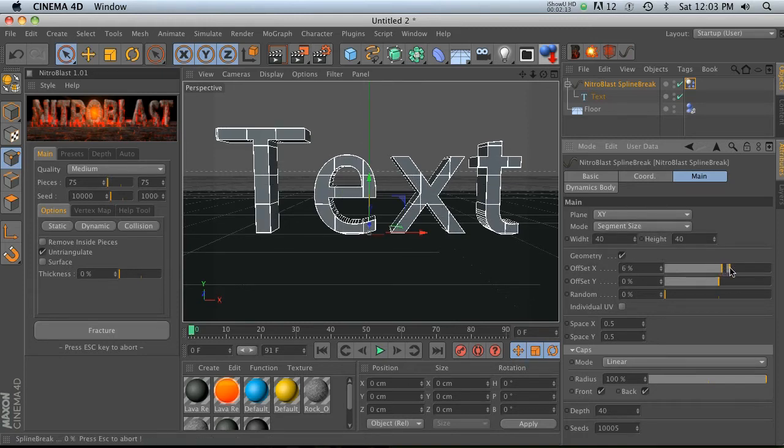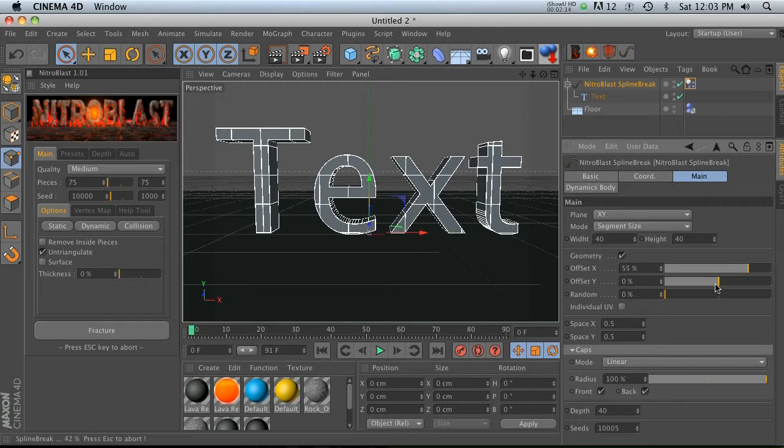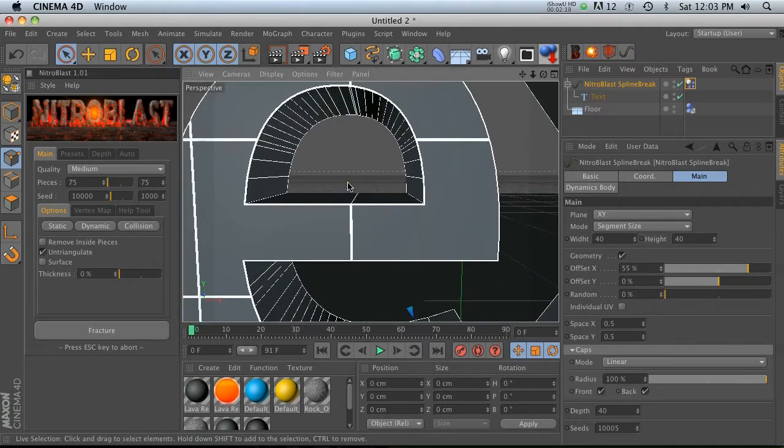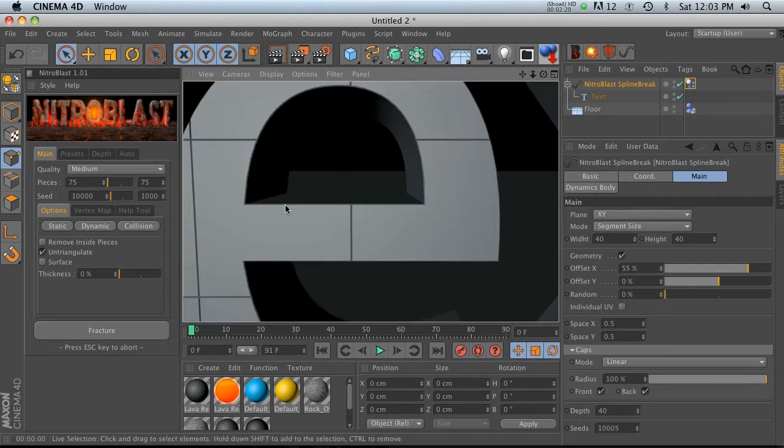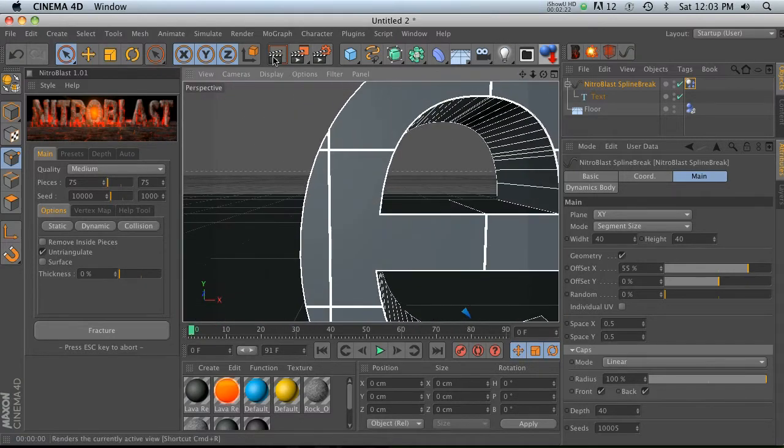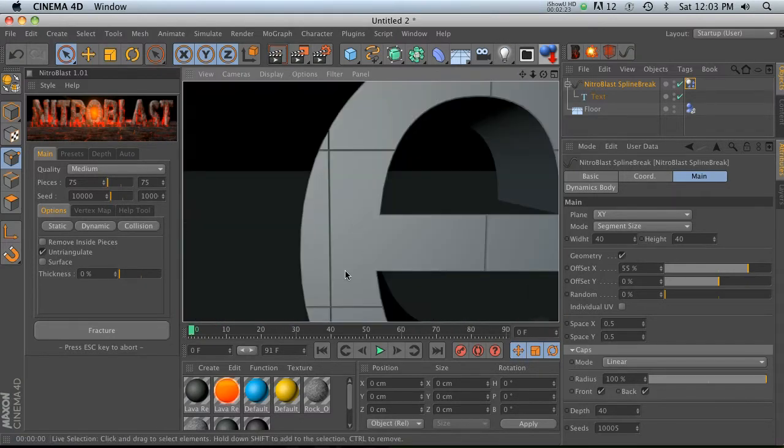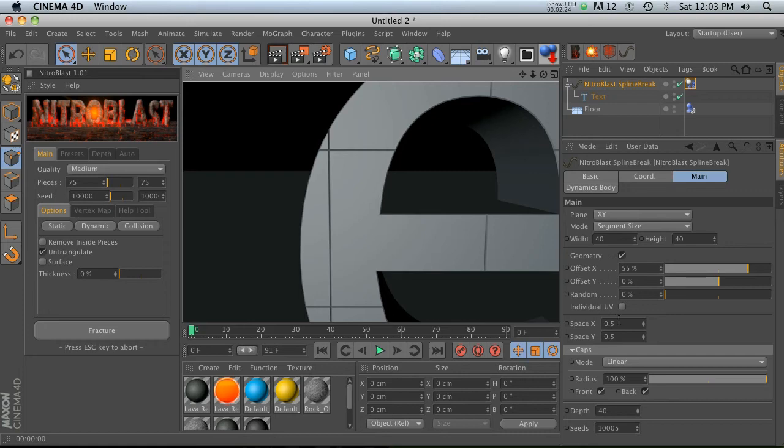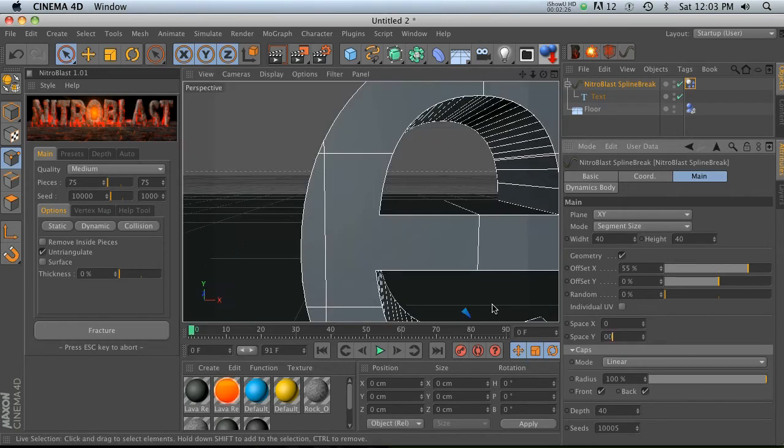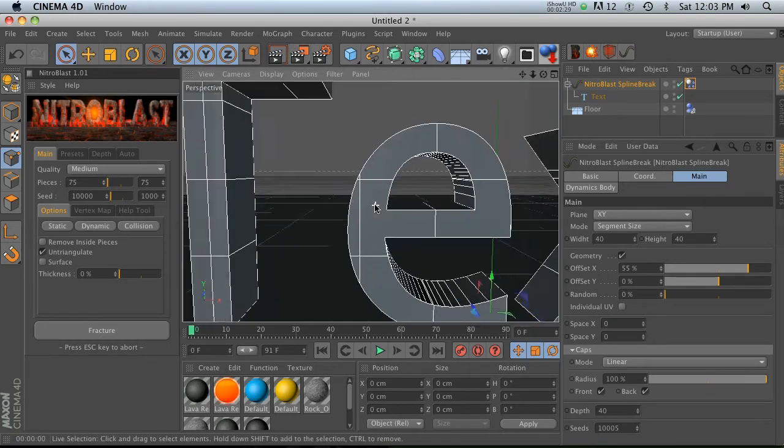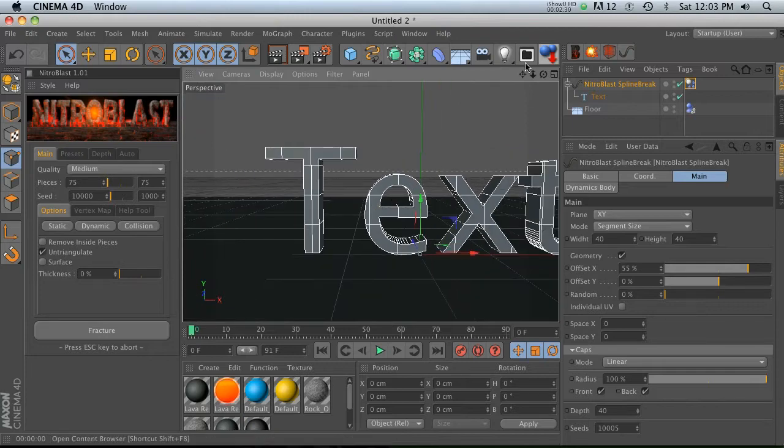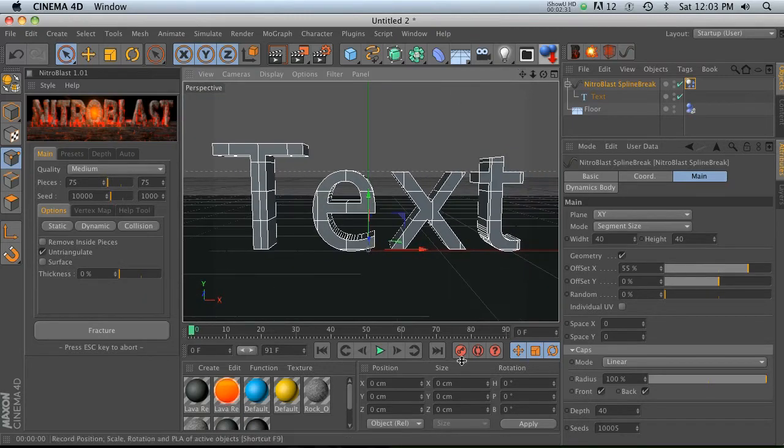We can also change the spaces. So right now if we hit render, there's little spaces in between here, kind of like bricks or maybe little tiles. Well, if we don't want that, we can just turn the spaces off and then it'll be completely perfectly flat until it falls down.